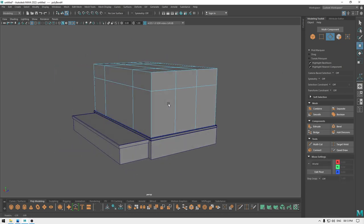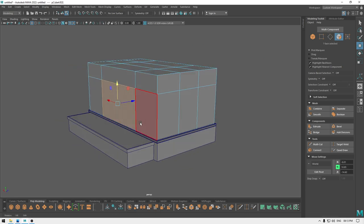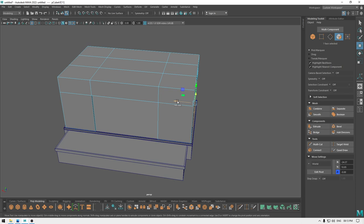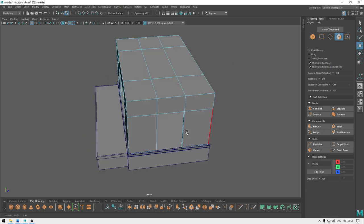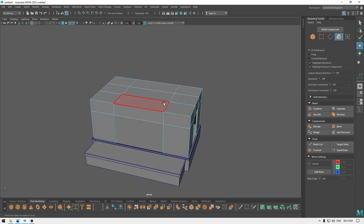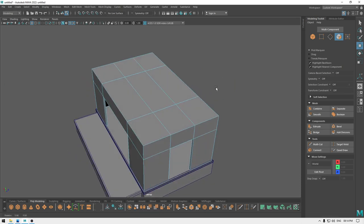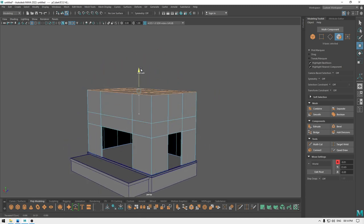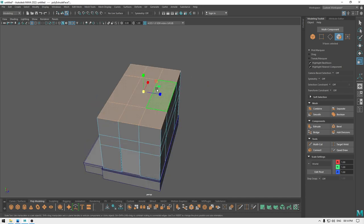We are going to create sections for our doors. For this, let's select this face, extrude it inside, and delete this face and this one. Repeat the same thing here — extrude it and delete it and this face. Now select the top faces, extrude multiple times, and we are going to scale them like this.